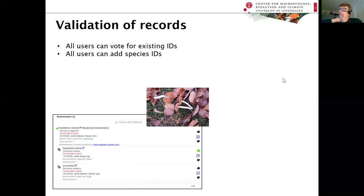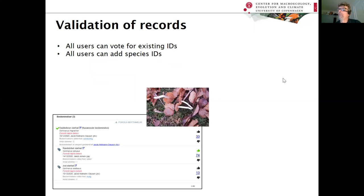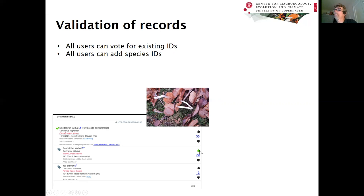The validation of records is built on a sophisticated interactive system. All users can vote for existing species IDs and add new species IDs. Here we have a Cortinarius species with three different IDs competing with different weights. If the score reaches 74, it's approved as a validated record. Experts can download records and vote with higher weight. Normal users can only give positive votes — no negative votes — to keep a constructive environment.